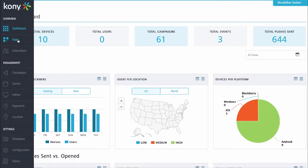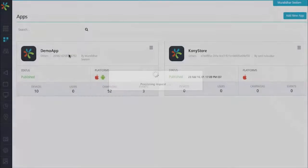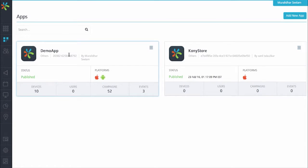On the applications page, we can see the various applications that are already installed on this server and see the number of users, devices, active campaigns, and available events.